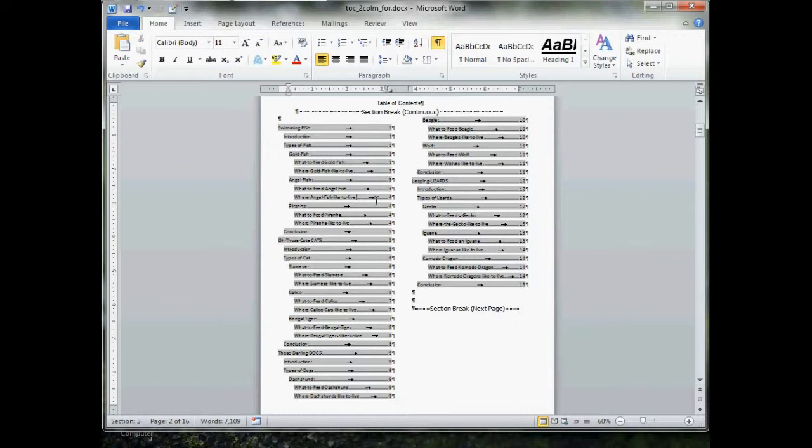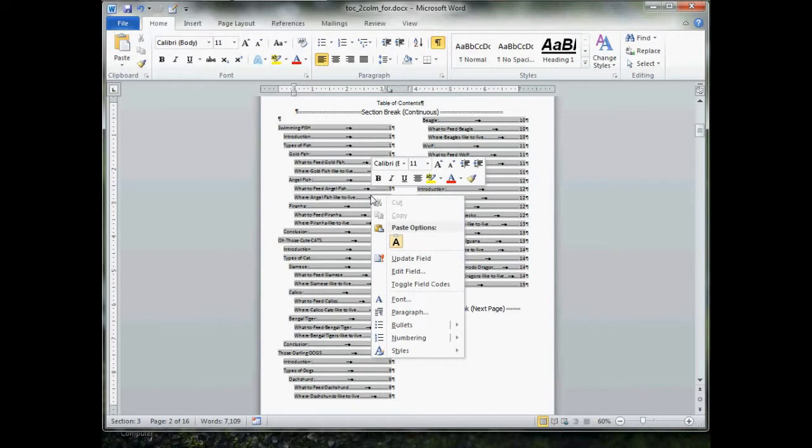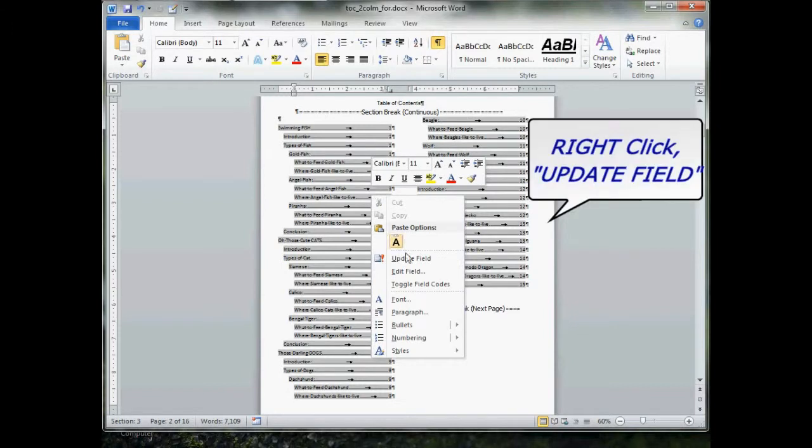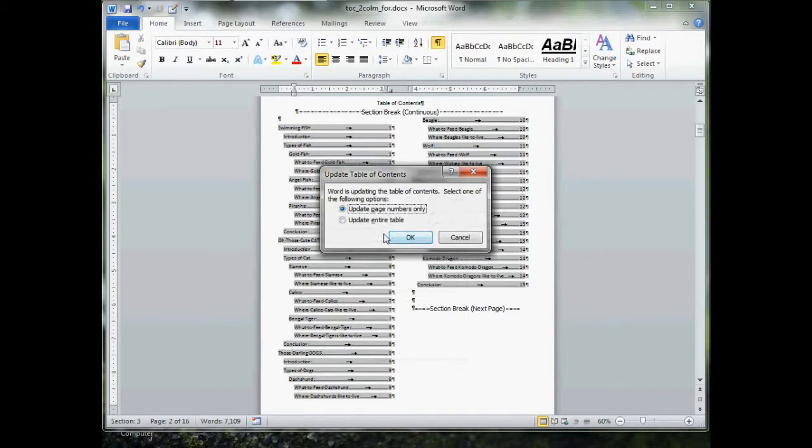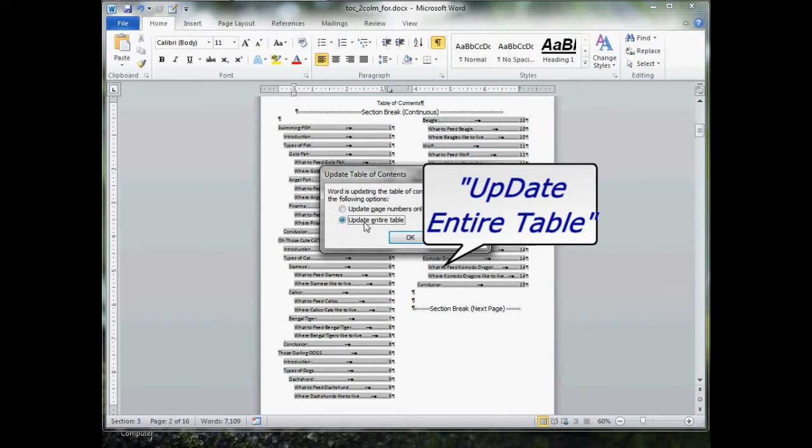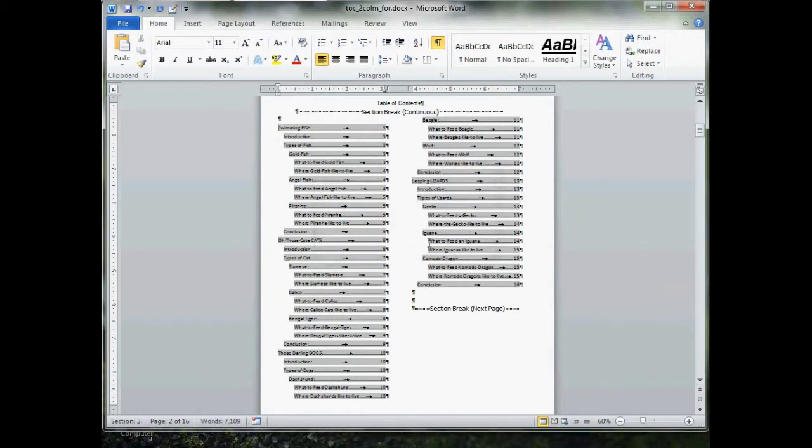Then left click on your table of contents, right click, and then go to Update Field. Give that a click, go Update Entire Table, and click OK.